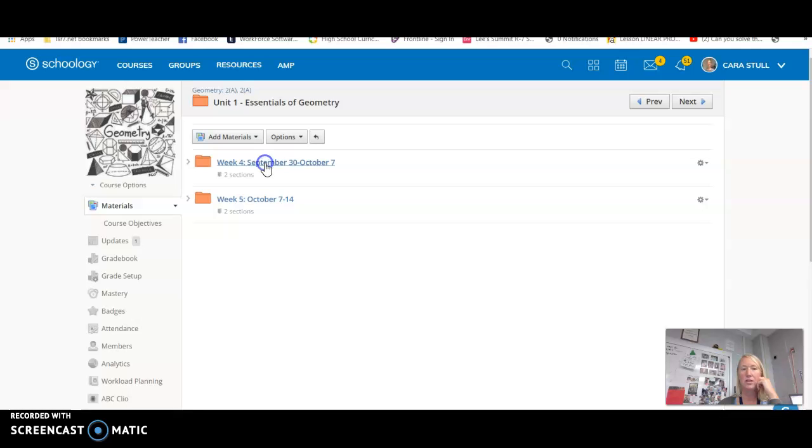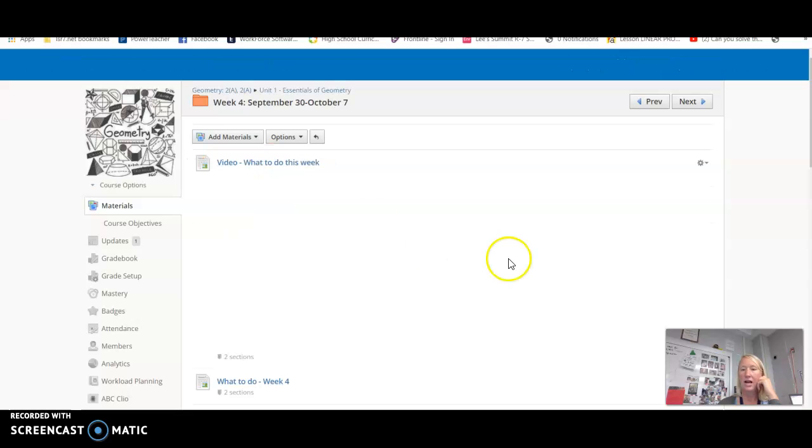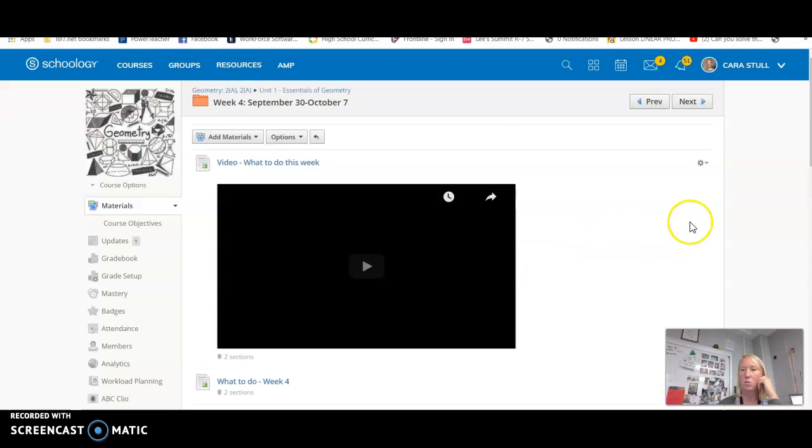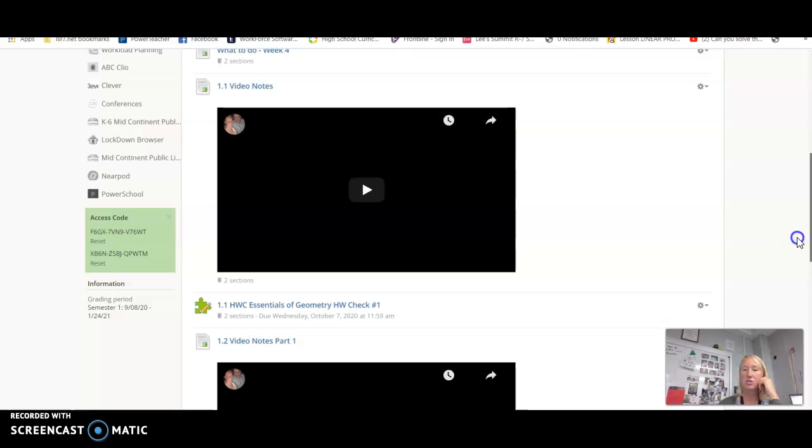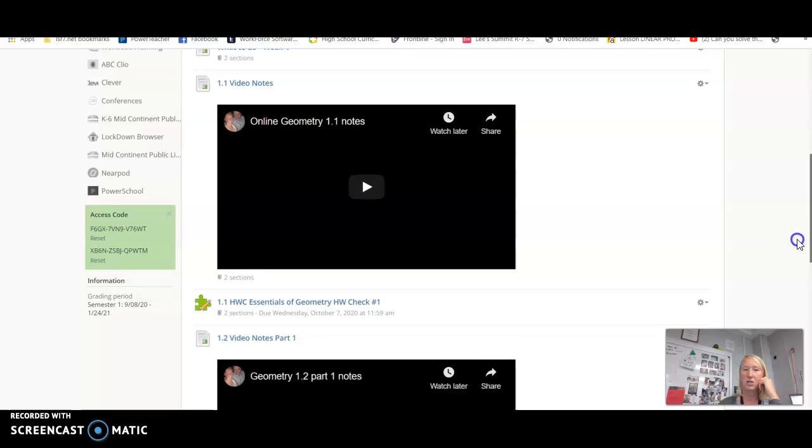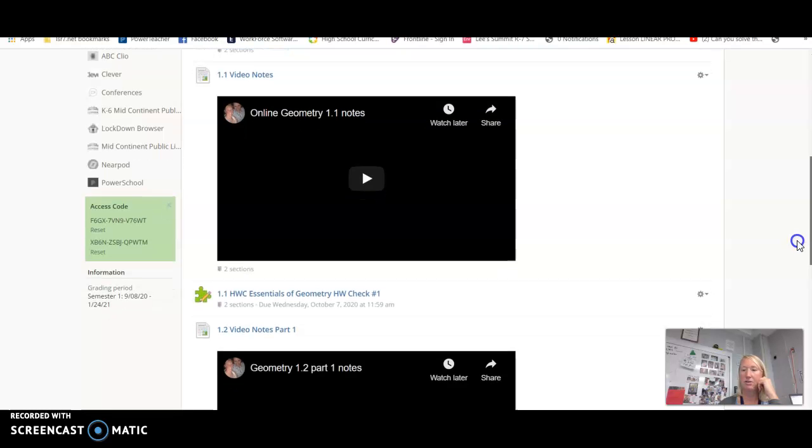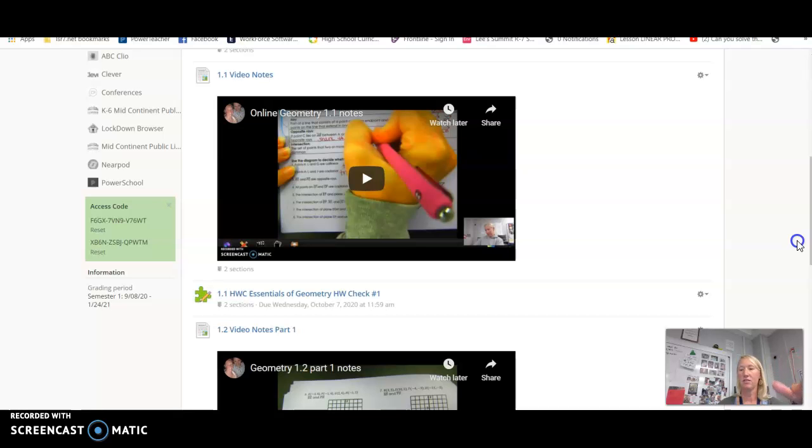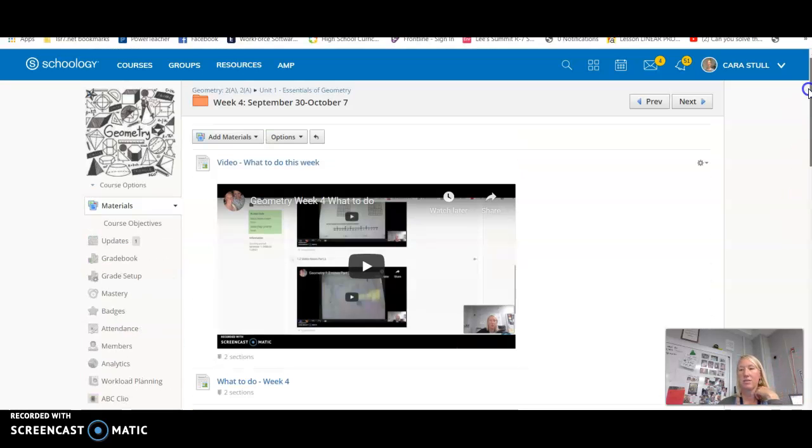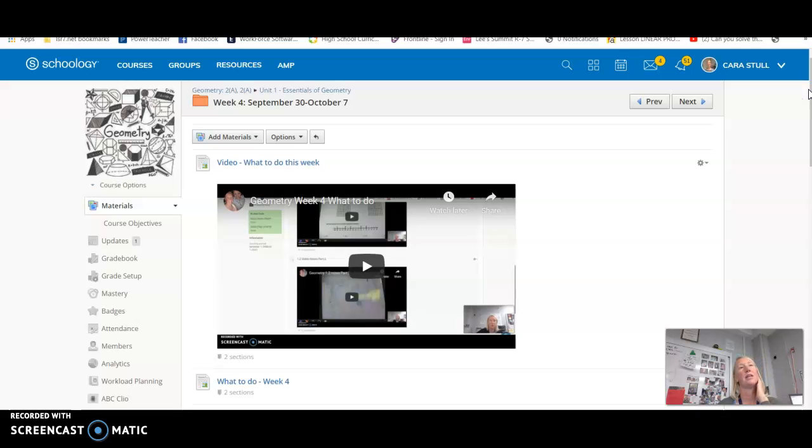So week 4 has 1-1 and 1-2 information in it. I've exempted you from these homework assignments. Anything before this week you're exempt from essentially, but there are videos in here if you want to go over those videos. So your transfer grade was about 93%. I went through my grade book and I put in 93% for every assignment that we've done so far.